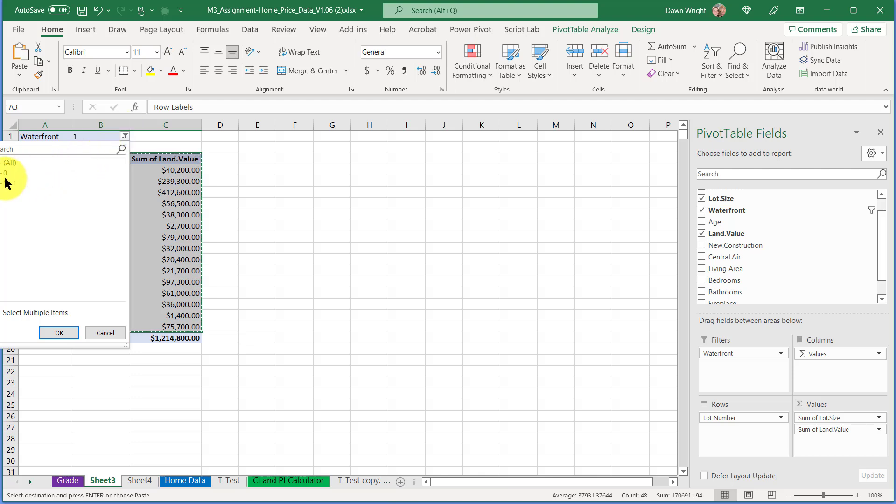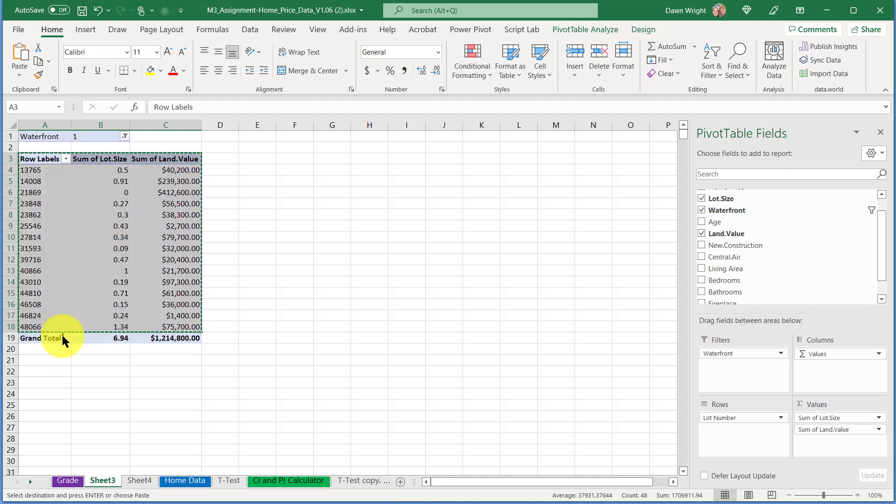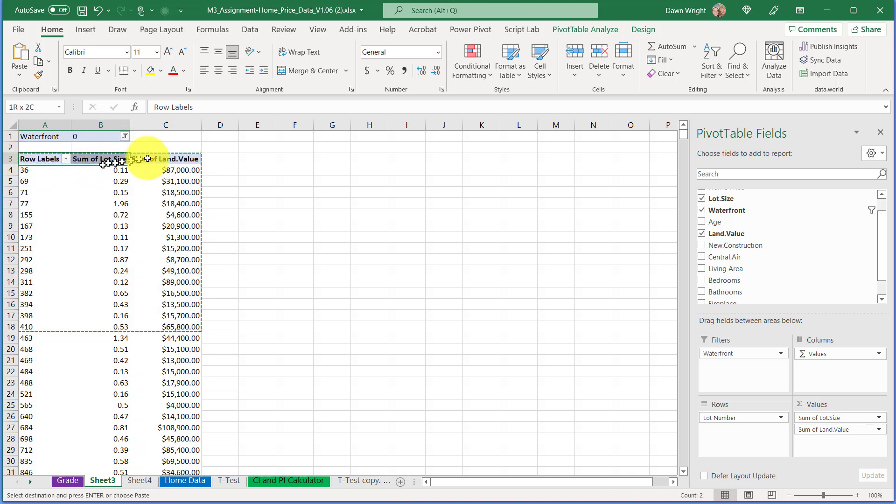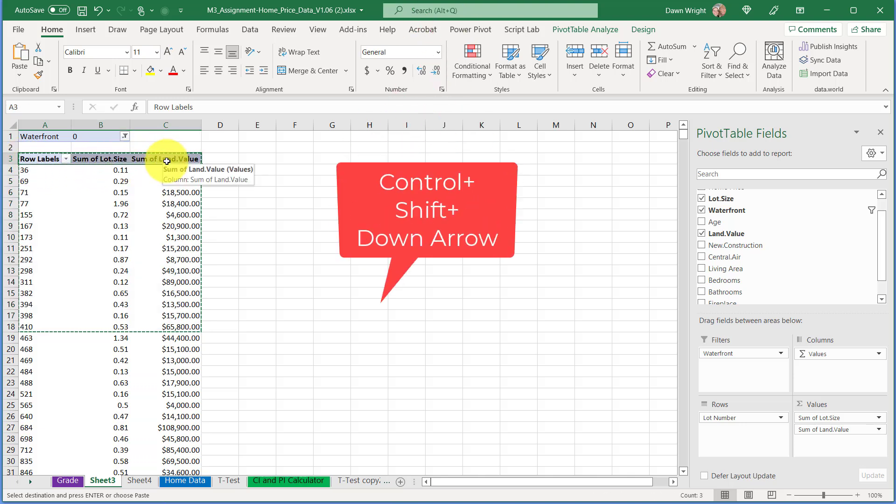Now I'm going to do the same thing again. Go back here to my sheet and this time I'm going to change the filter and go for not waterfront. Click OK. Now we've got a much bigger dataset.